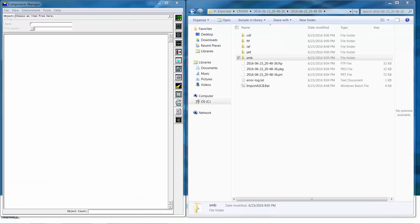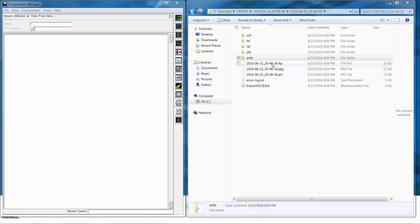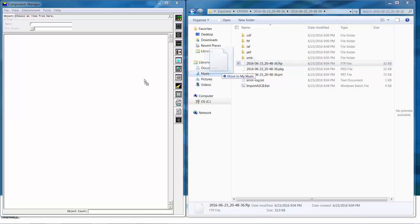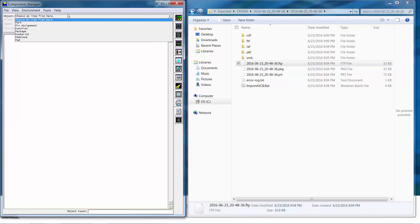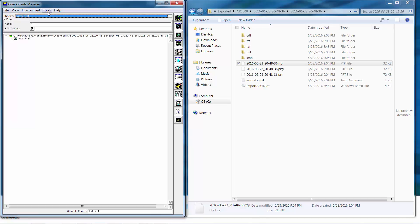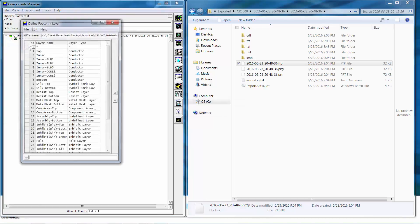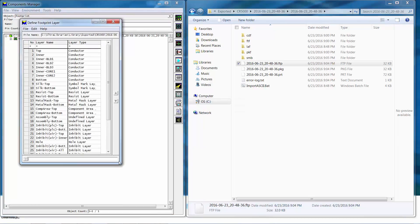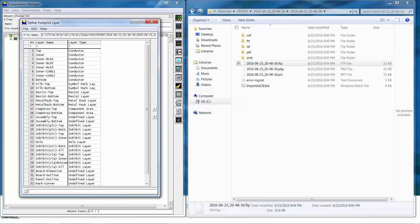Next we need to open either Component Manager or Component Editor and update the footprint layer mapping to company specific layer mapping. To do so we'll drag and drop the FTP or footprint file created by the import ASCII.bat into the Component Manager or Component Editor canvas. We can then change the object view to footprint and use tools define footprint layer to help us change the layer names to company specific layer names and then save.